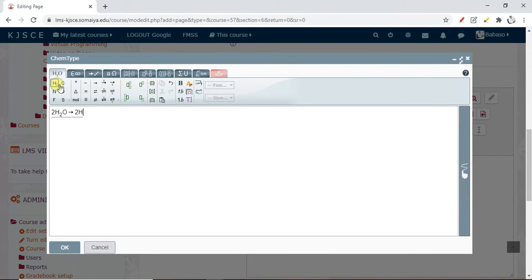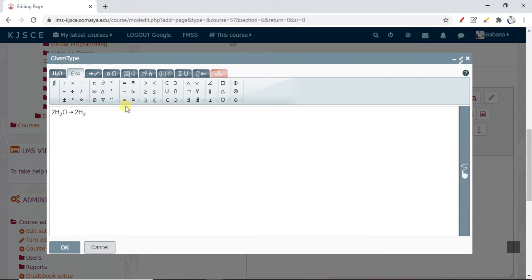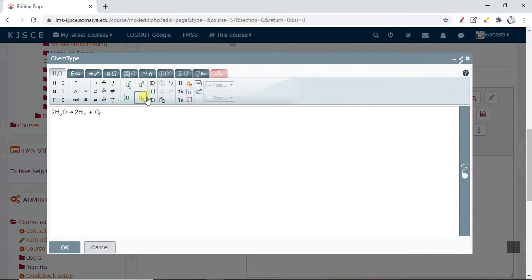I write 2H₂O and then add plus. This completes the first reaction. Using this editor we got this reaction. Now we'll create another reaction.